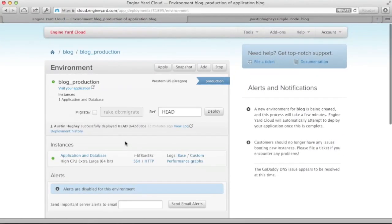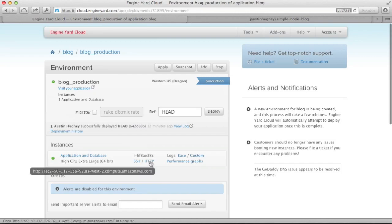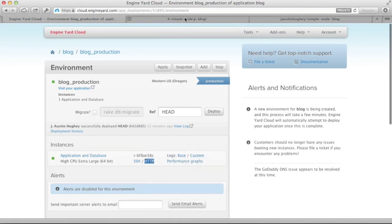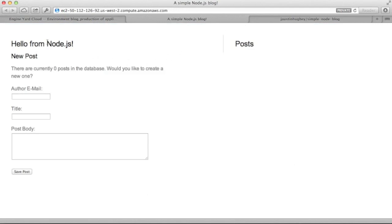So here we are back inside the dashboard. I'm going to show you how to access the application now. Just right click the HTTP link there, open it in a new tab, and you should see the application up and running.